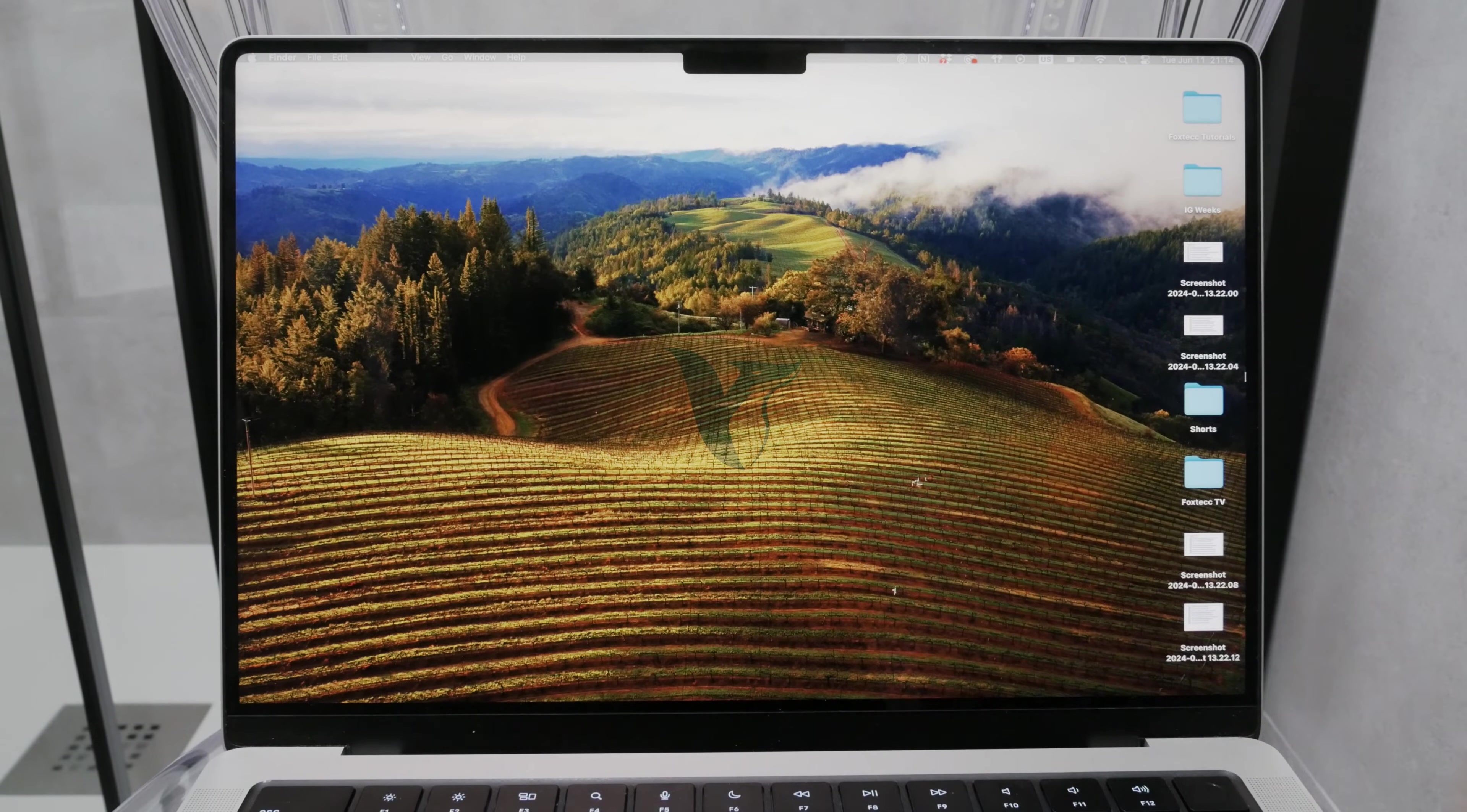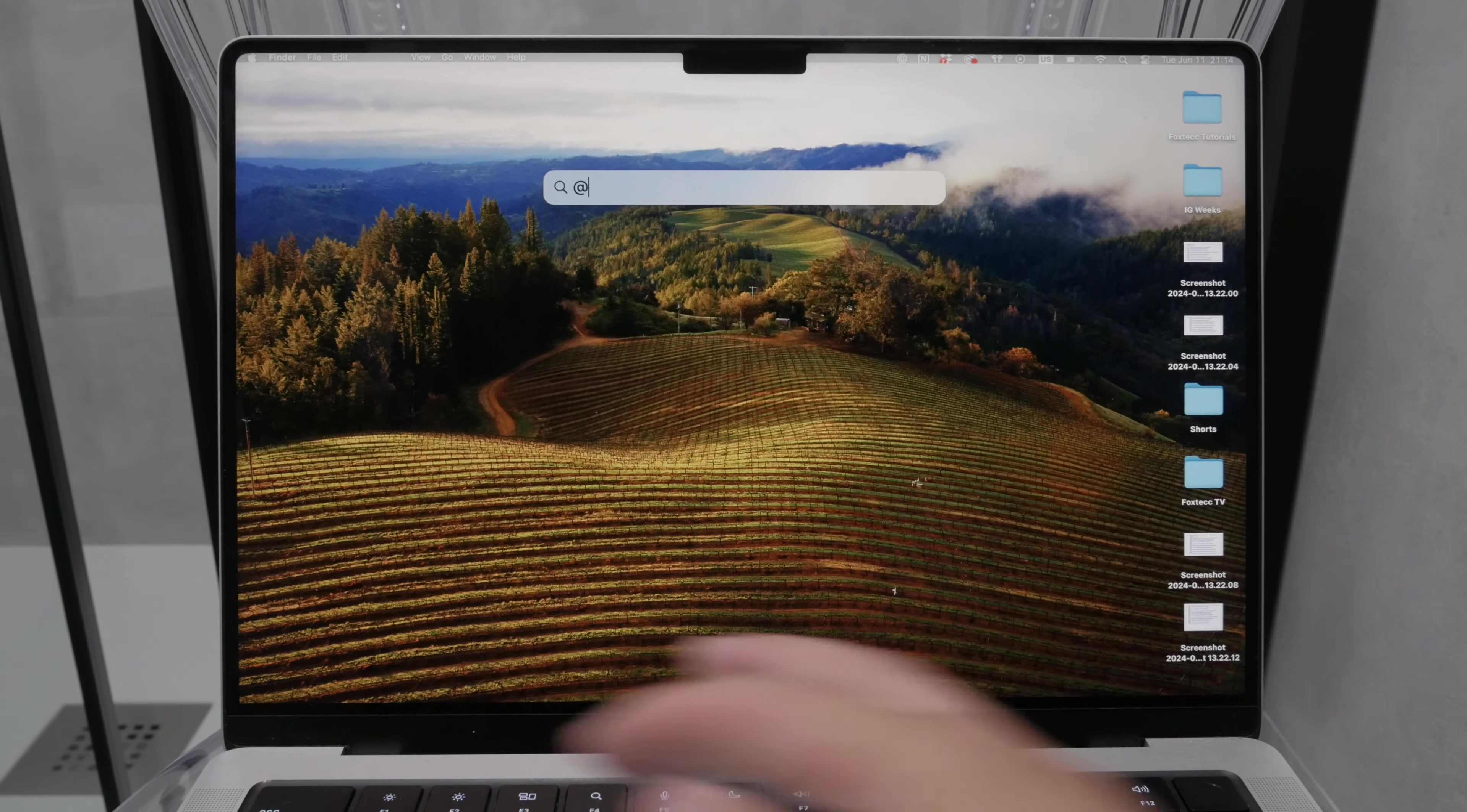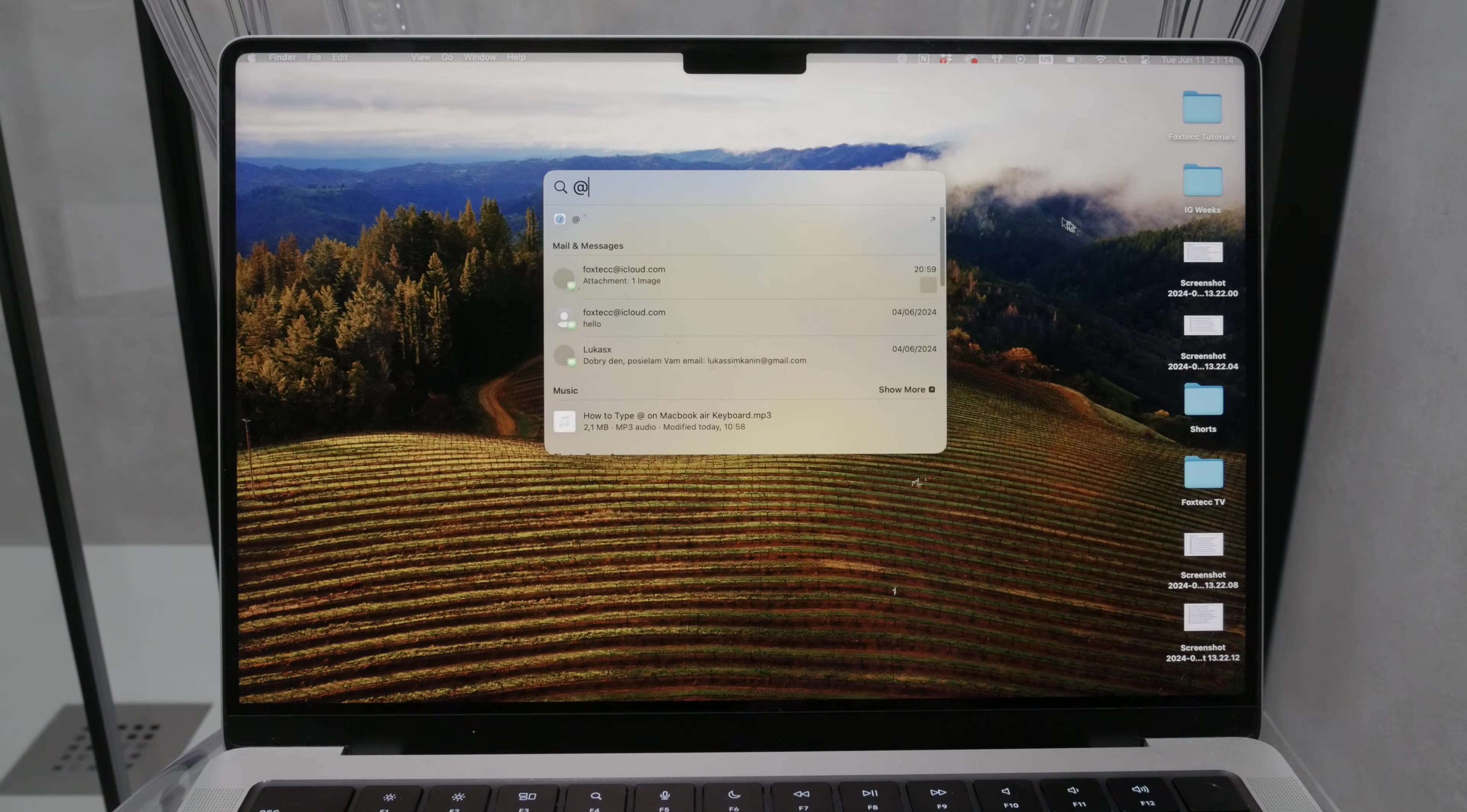Welcome to FoxTech. Today I'm going to show you how to type the at sign on a MacBook.